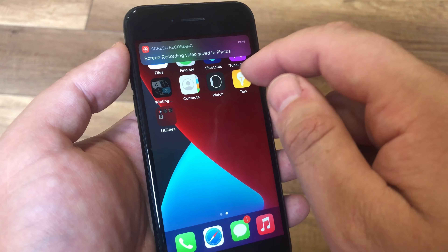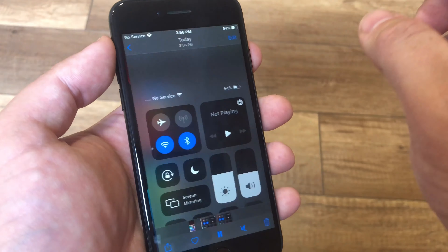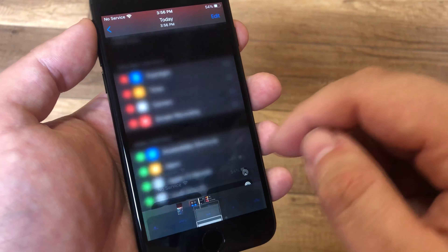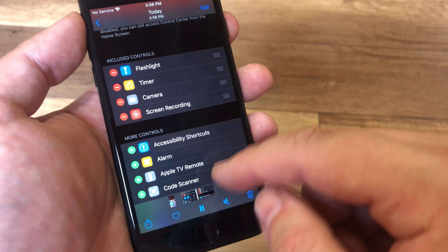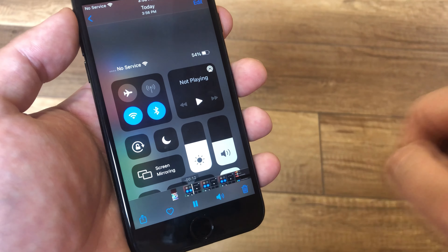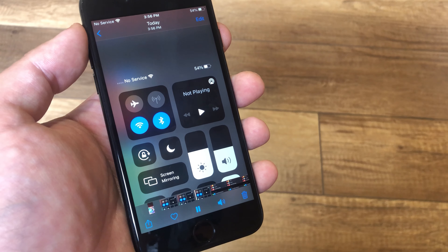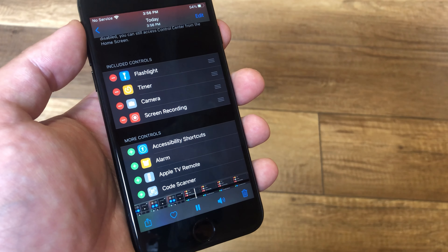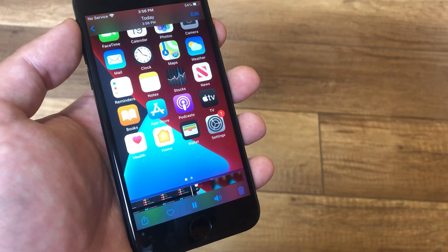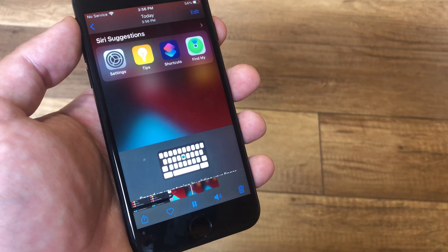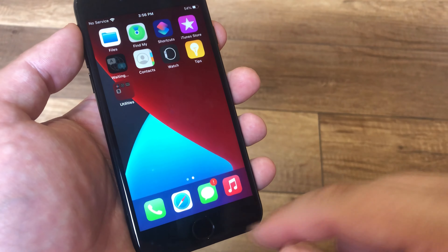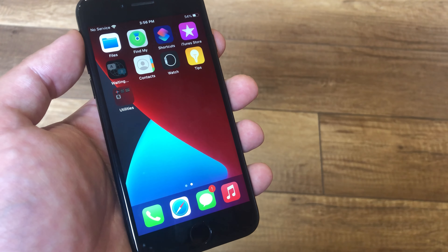We save the recording to photos. You can see this video saved there. Thank you for watching.